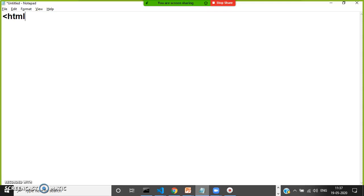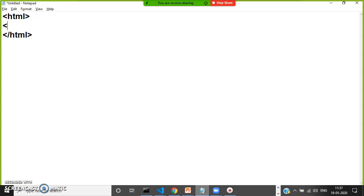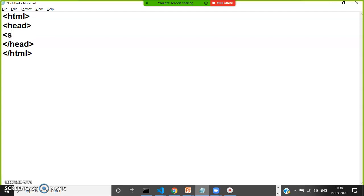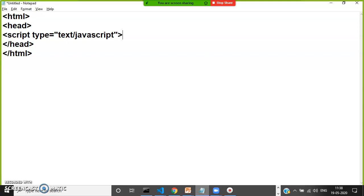You can do a small program. Open HTML and here I'll close the HTML tag. I'll open a head tag and close the head tag. Here I'll open one script tag. I'll write type equals text/javascript, and here I'll close the script.